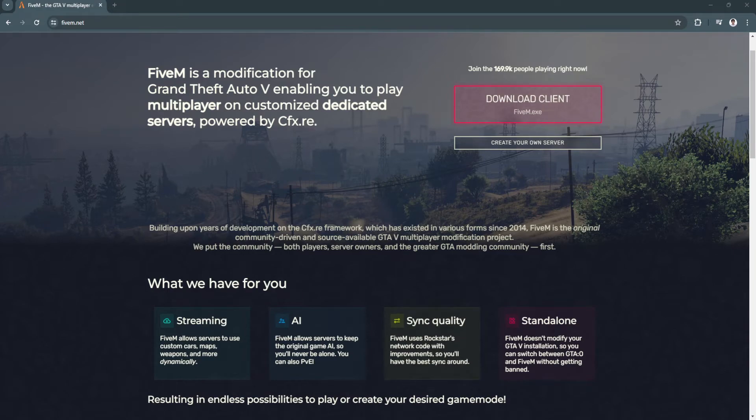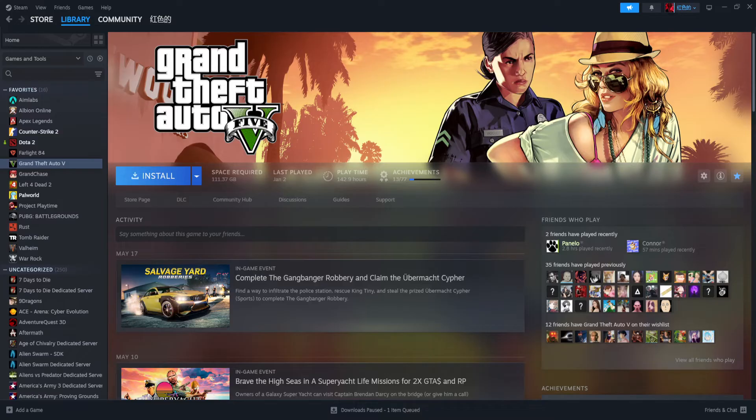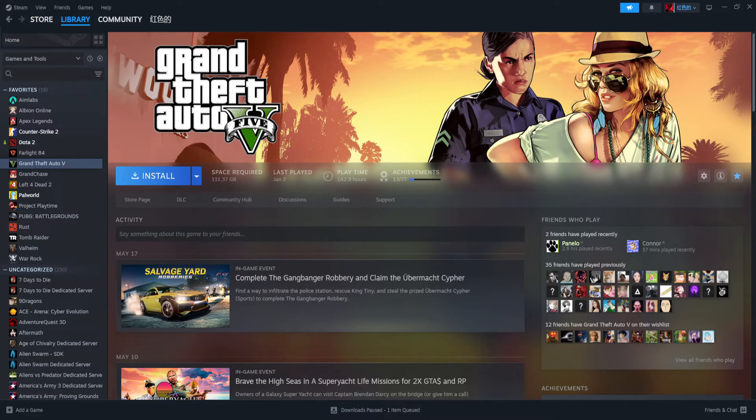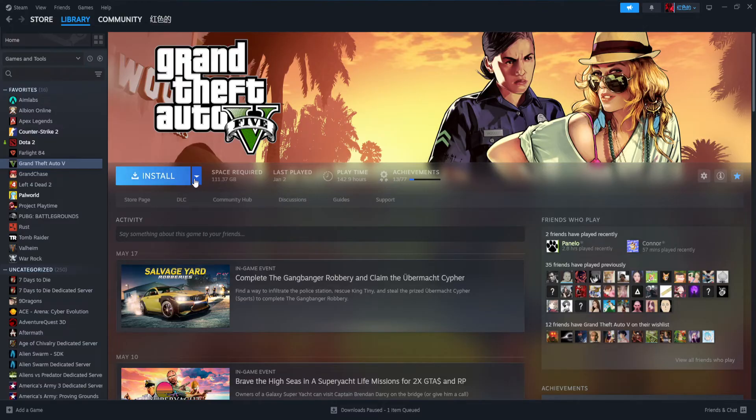As you can see in mine, Steam is running in the background. You don't even need to have GTA 5 installed to connect your Steam account to your FiveM account.